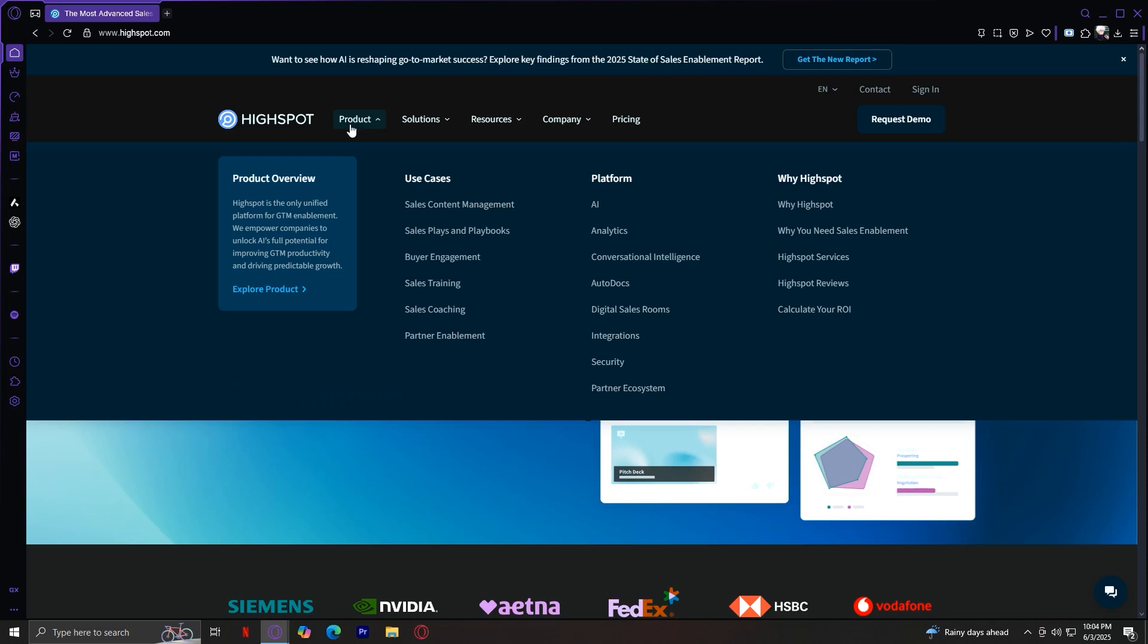It's broken into three columns. Column number one, Use Cases. This shows the practical ways you can use HiSpot in your business.